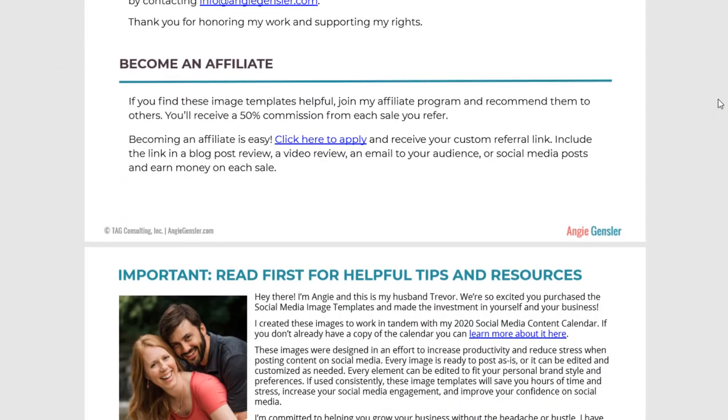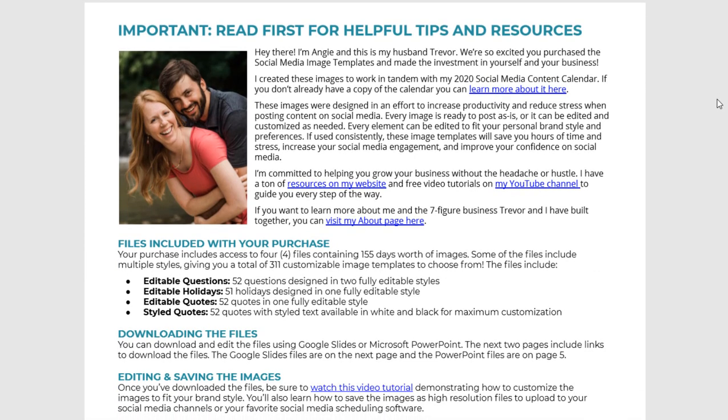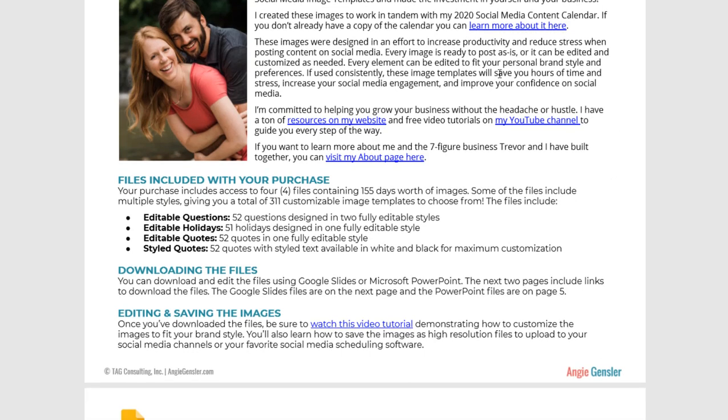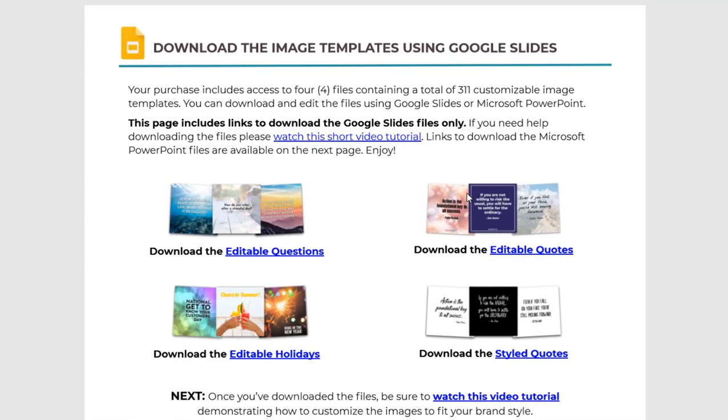Now I want to make sure that you are all set up for success and you are comfortable editing, saving, and uploading these images. You need to start by opening the PDF that you received upon your purchase. When you dig in, you'll see on page 3 I have some important information and tips and resources to share with you. Be sure to read through this page.